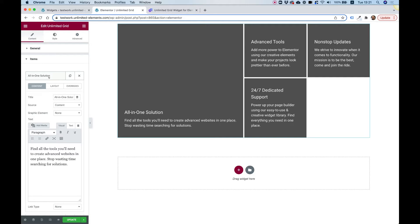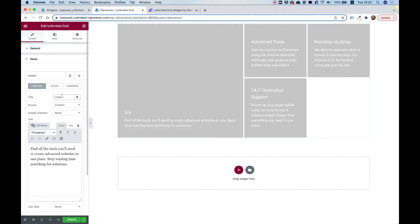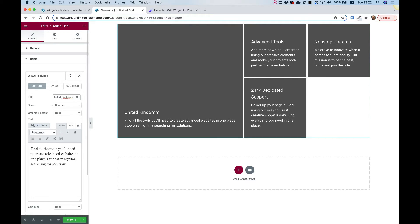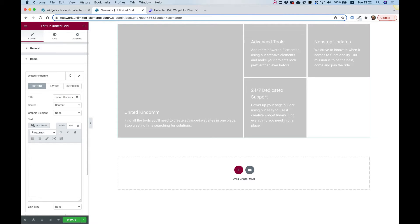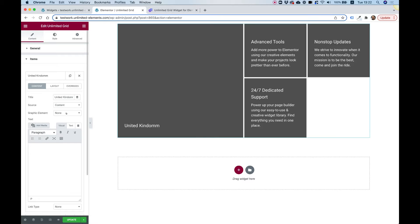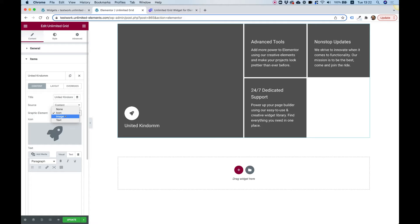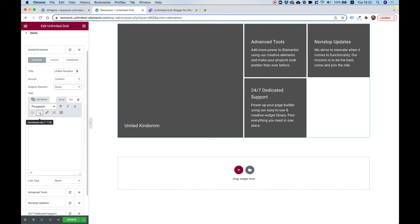My first item is going to be for United Kingdom, so I'll write 'United Kingdom' here. I'm going to have just some text and a button, so I don't need the content section — I'll delete that. I don't have a graphic element, but if you want you could add an icon, an image, or some text in the graphic element section. For our example I'll leave this to none.